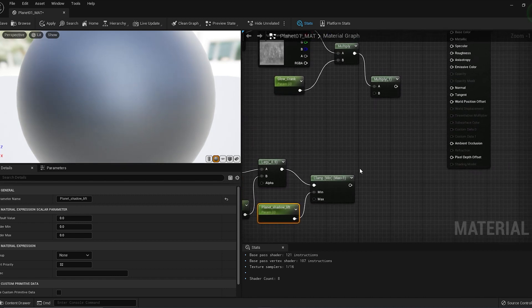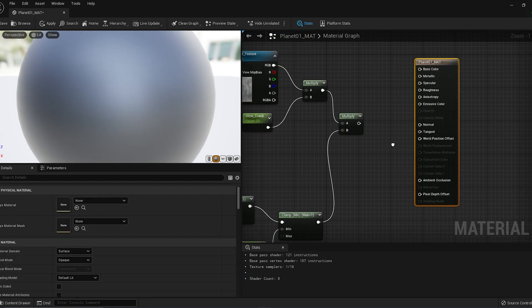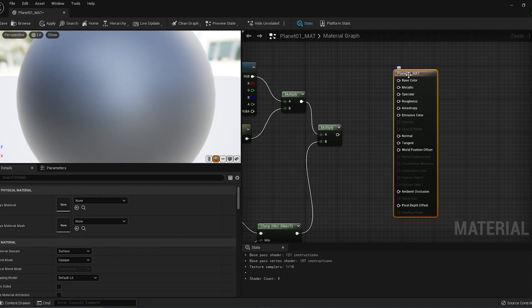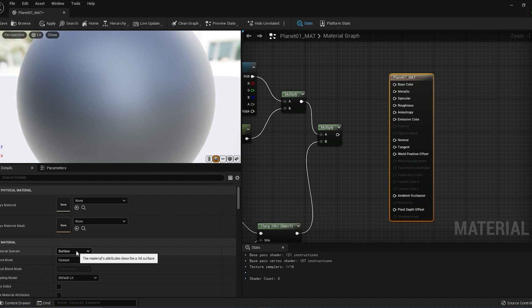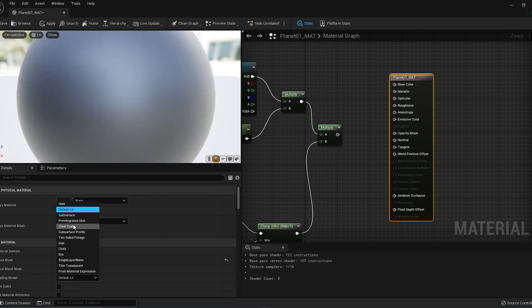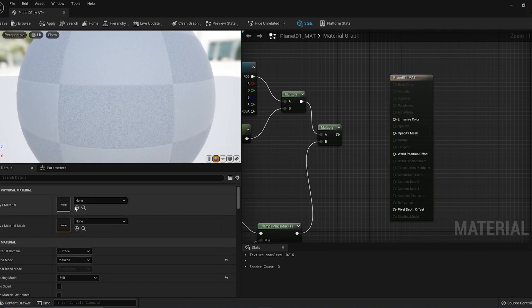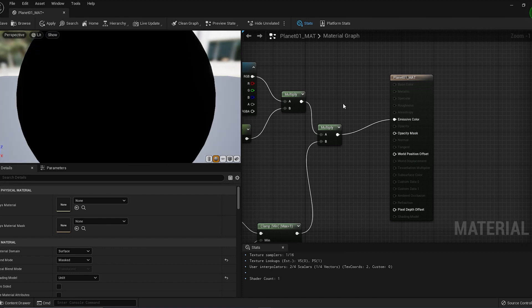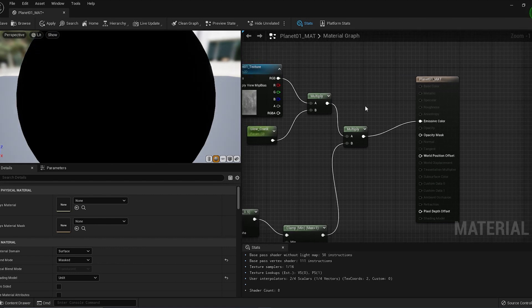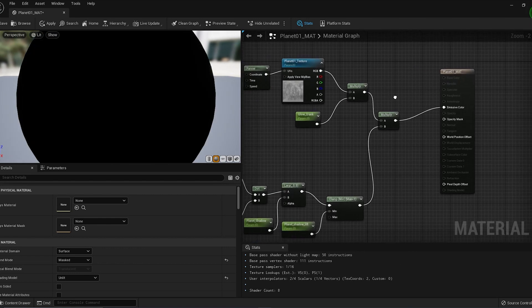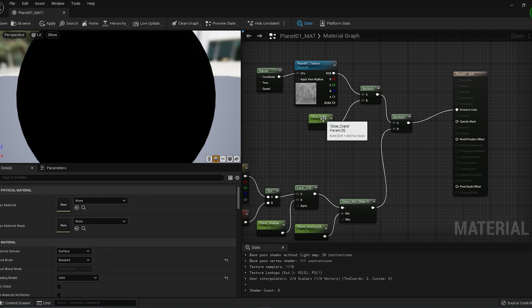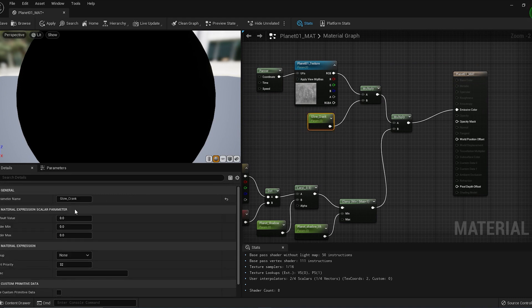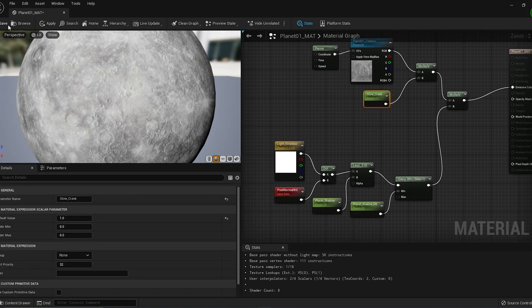Finally, select the material node. In the Details panel, change the Blend Mode to Masked and change the Shading Model to Unlit. Now we can connect all our nodes to Emissive Color. The material is still black because I haven't set the Glow Crank value. Go to the Glow Crank node, set the default value to one, hit Apply and Save.